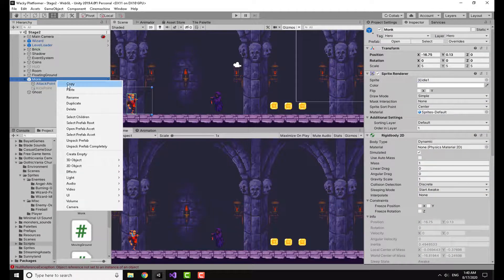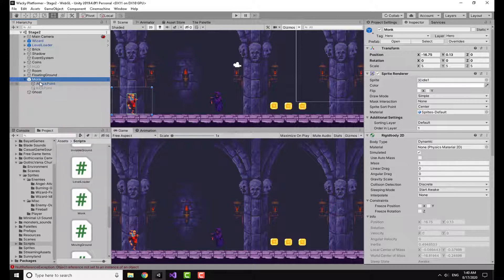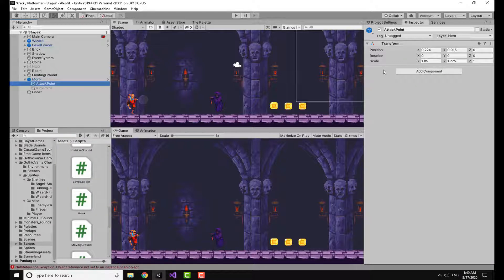Starting off, we are going to make an attack point — basically a game object. Click on Create Empty to make an empty game object, name it 'attack point', and then position it in the place you want to make your attack area of effect.